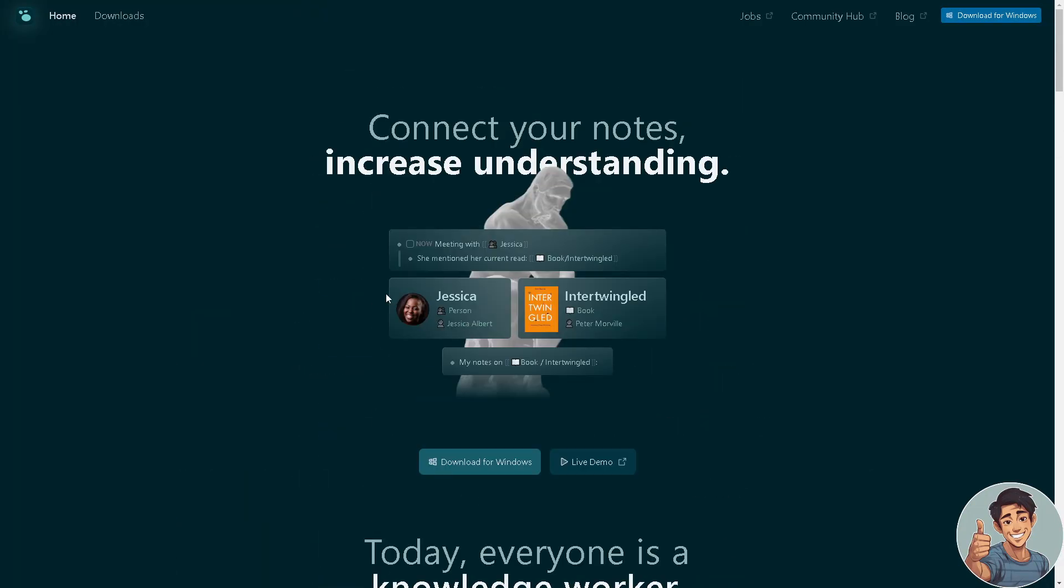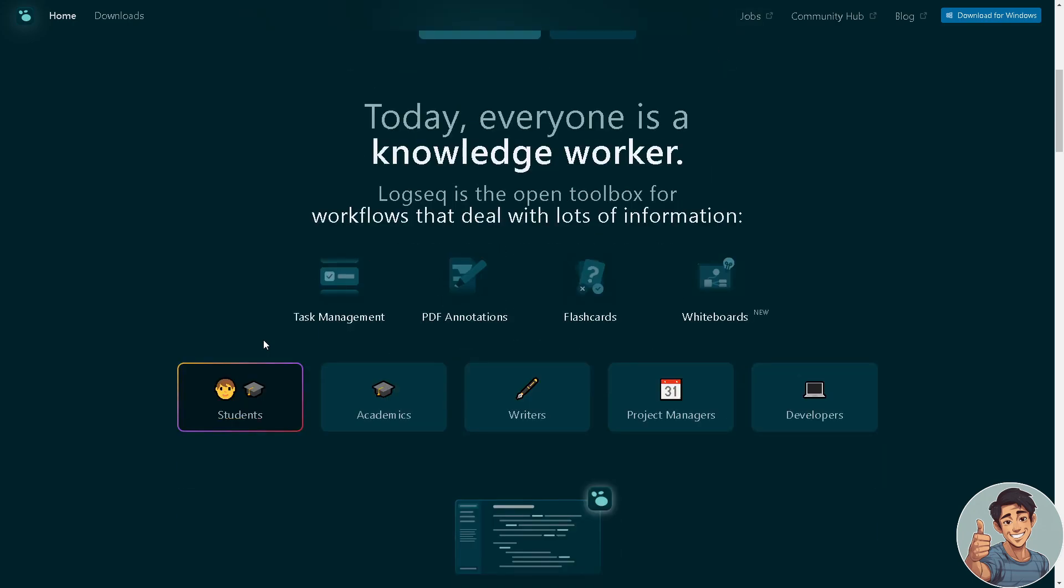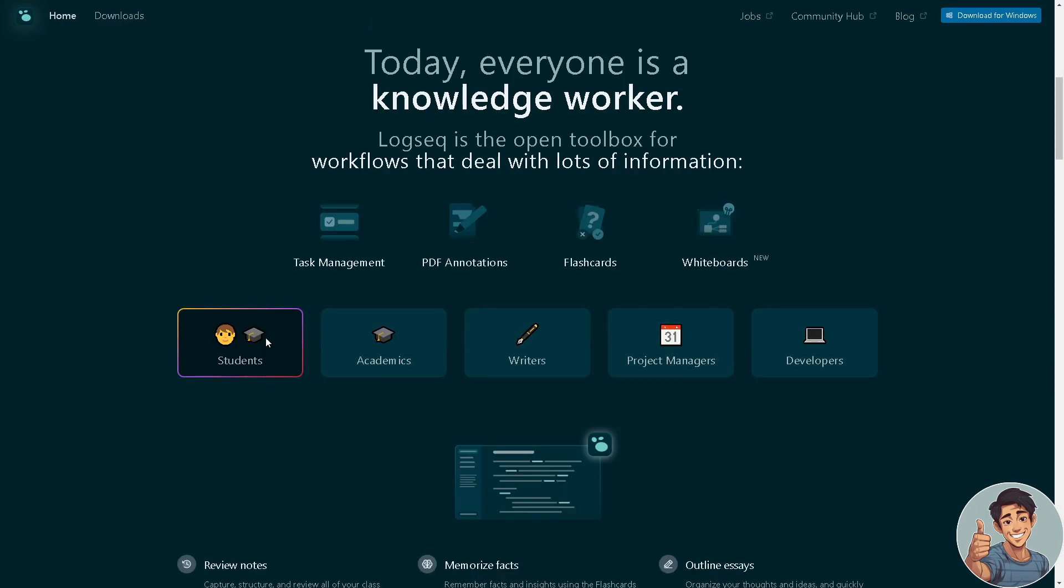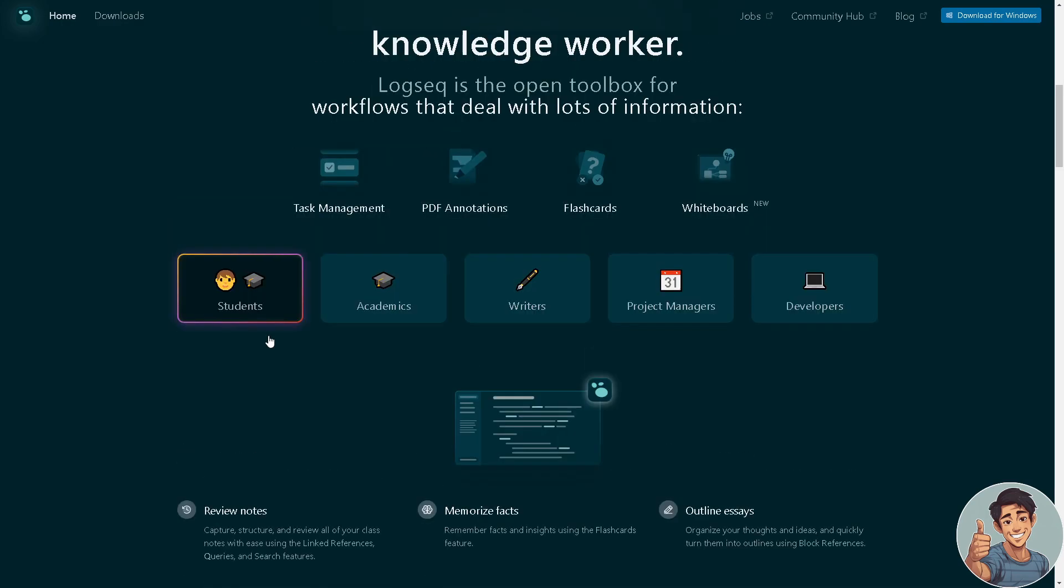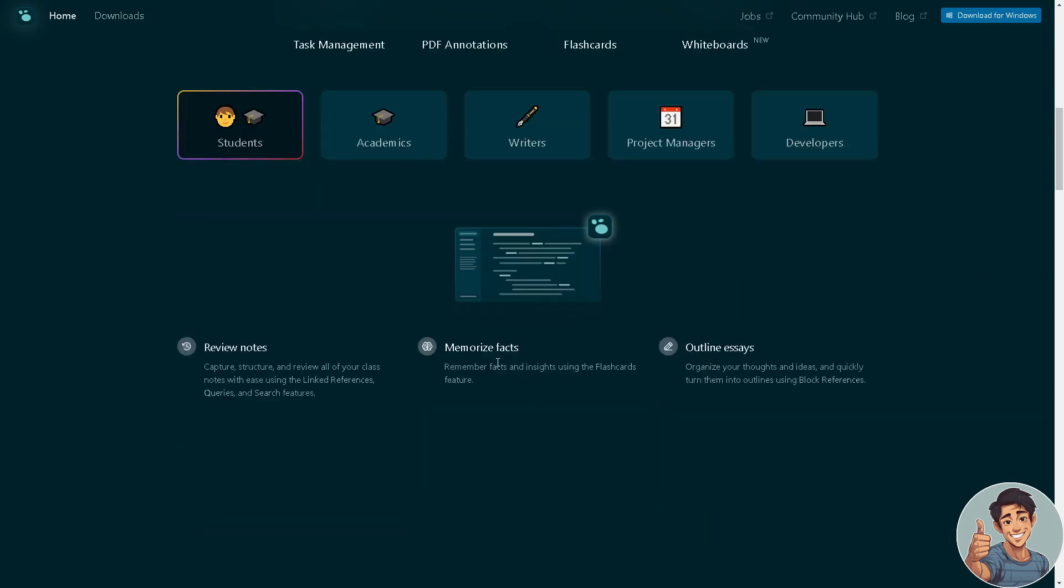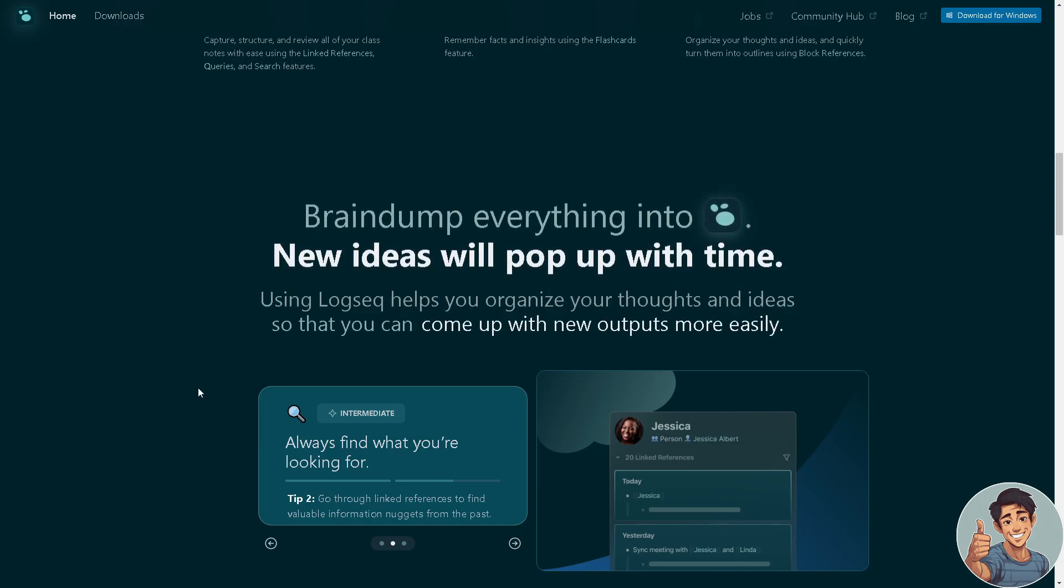Let's begin with Logseq. This is designed for users who value the ability to create structured outlines, connect ideas at a granular level, and visualize relationships between blocks of content. As you can see, you have students, academics, writers, project managers, and even developers.